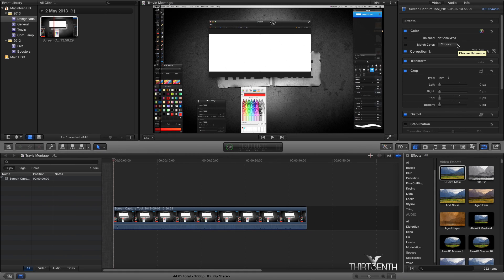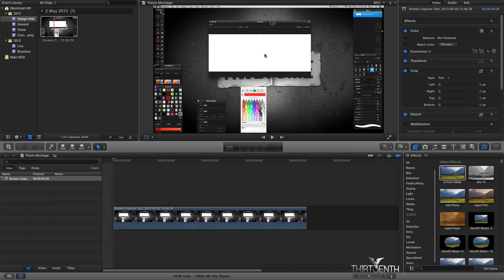Hey, hope you're all good. I've got an FCPX tutorial for you today. A few people have asked me about this on my tutorial videos — I zoom into a certain area, like the brushes, while the rest of the screen stays intact. They've asked me how I do this. You can do it with picture-in-picture, or by zooming in from one clip, but I generally do it using masks because it's really simple. I'm going to show you how today.